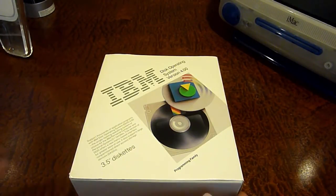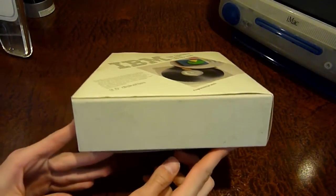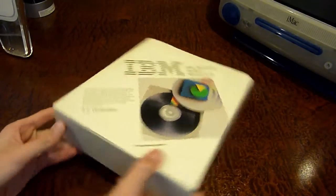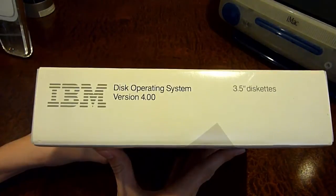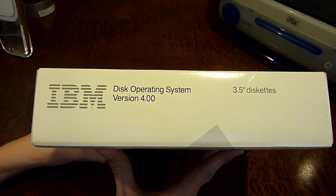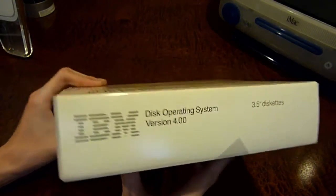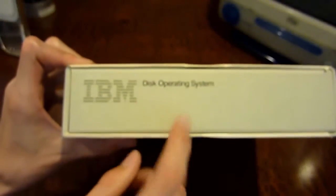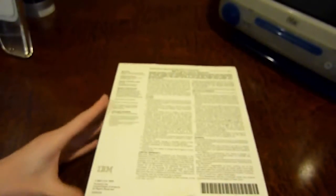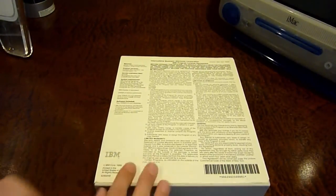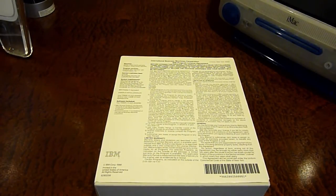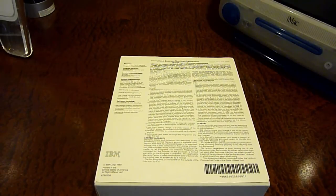It also supports large non-partition direct access storage devices or DASDs. And underneath that it says 3.5 inch diskettes. Let's go around the box here. On the bottom there's nothing really to see. On this side we see IBM Disk Operating System version 4.0, 3.5 inch diskettes. On the top there's nothing as well, and on the side here it says the same thing.